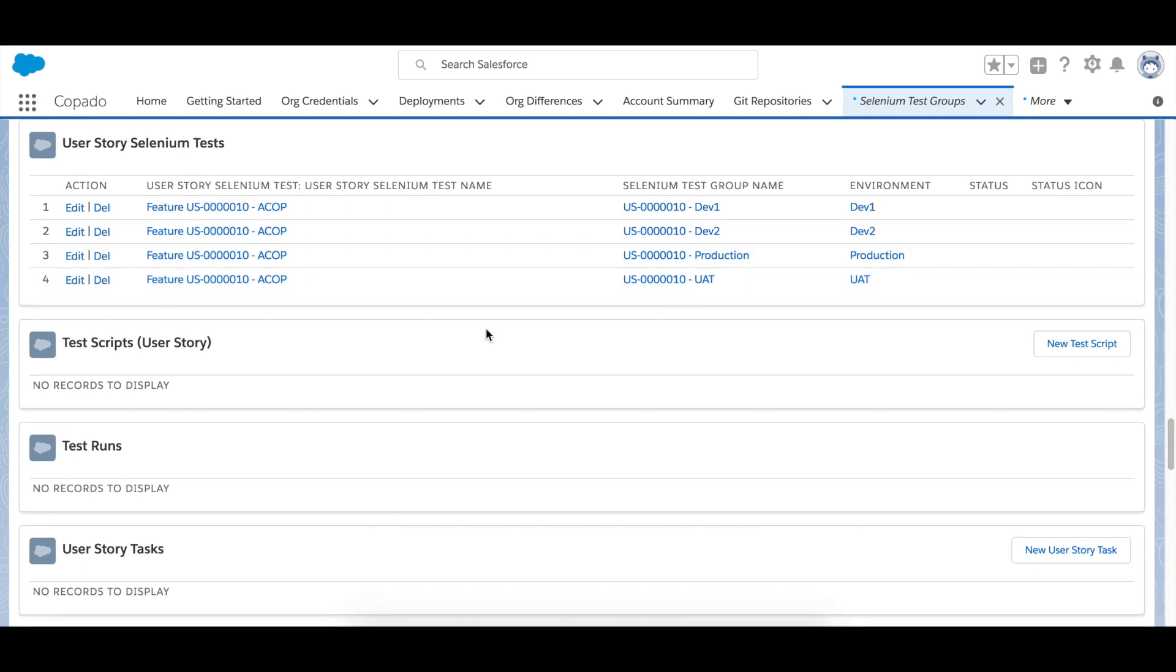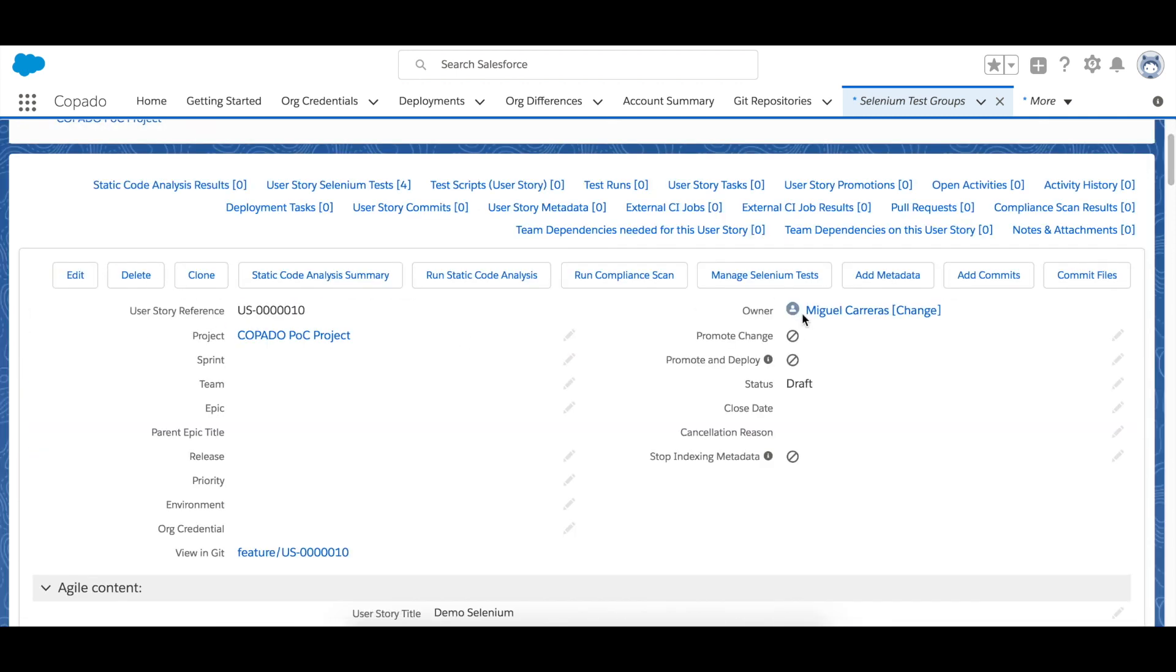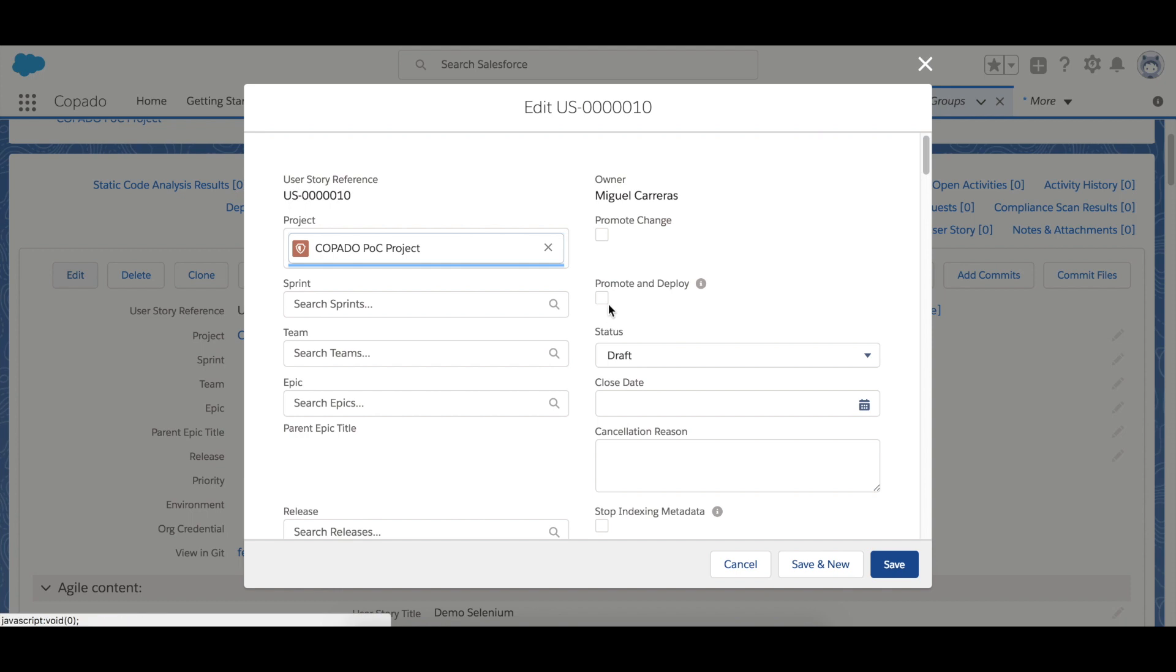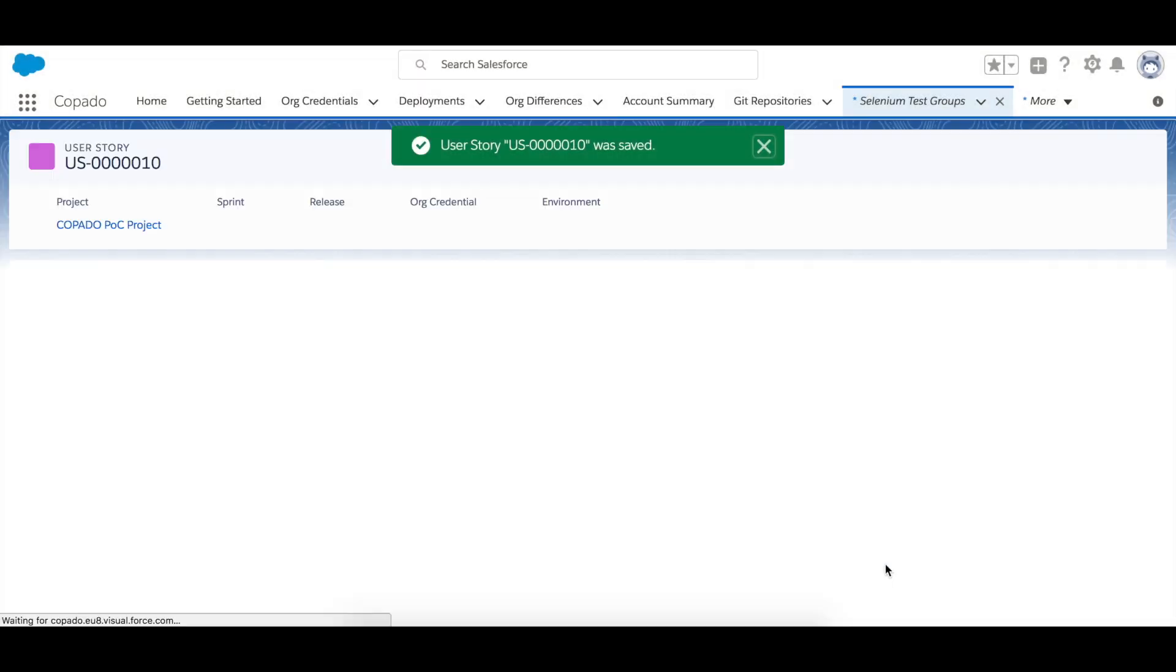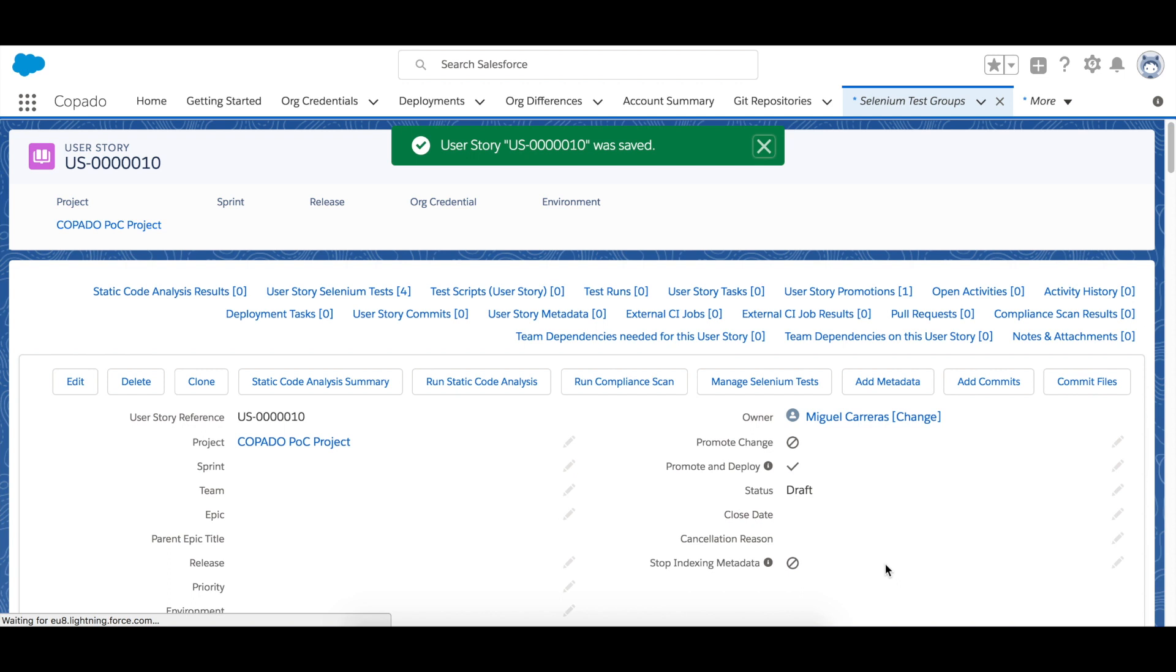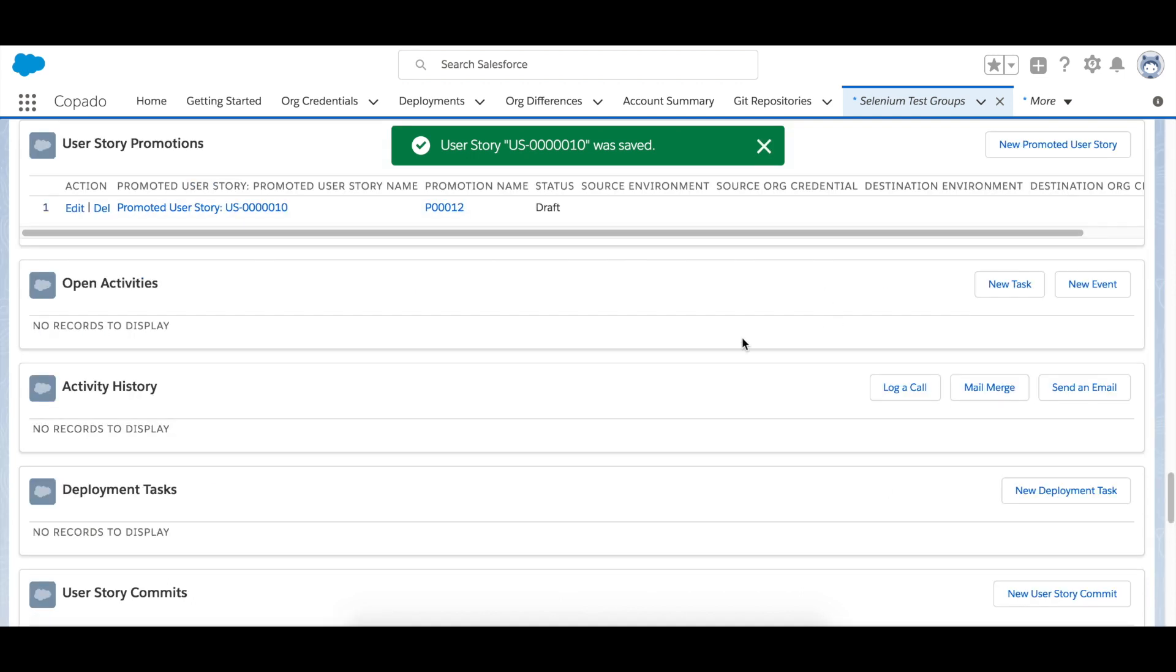Selenium test groups are now available in a promotion so that when you check the promote and deploy checkbox and save, you will find the promotion record in the user story promotion related list. So let's check the promote and deploy and save and you will see here that you have a user story promotion.